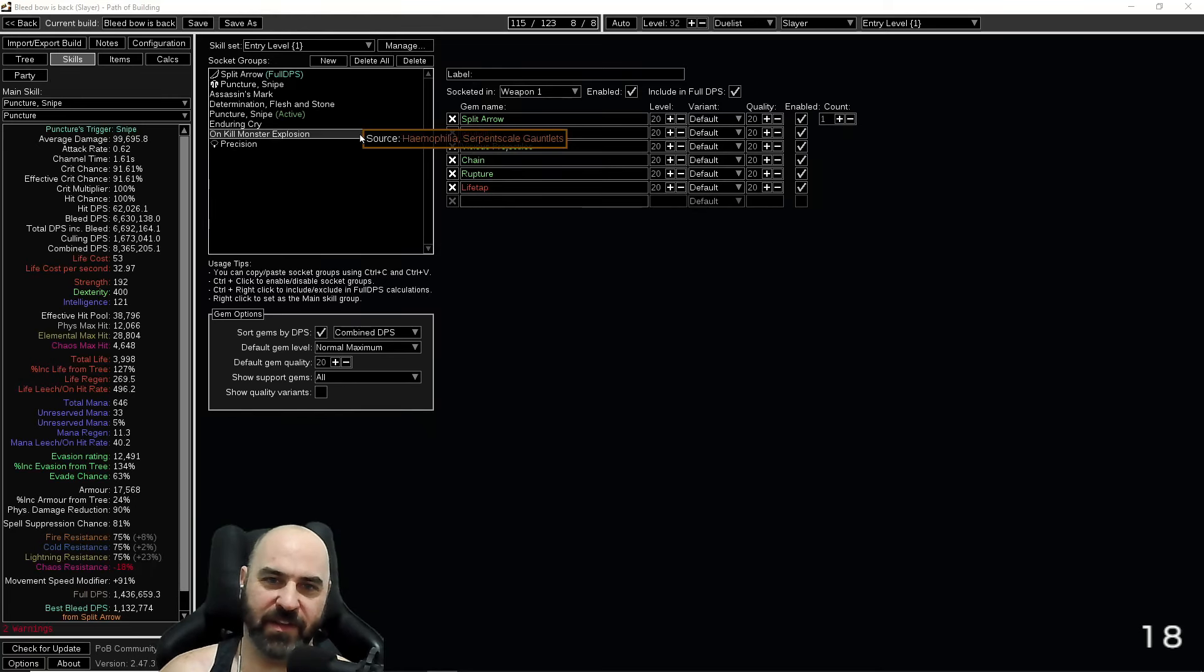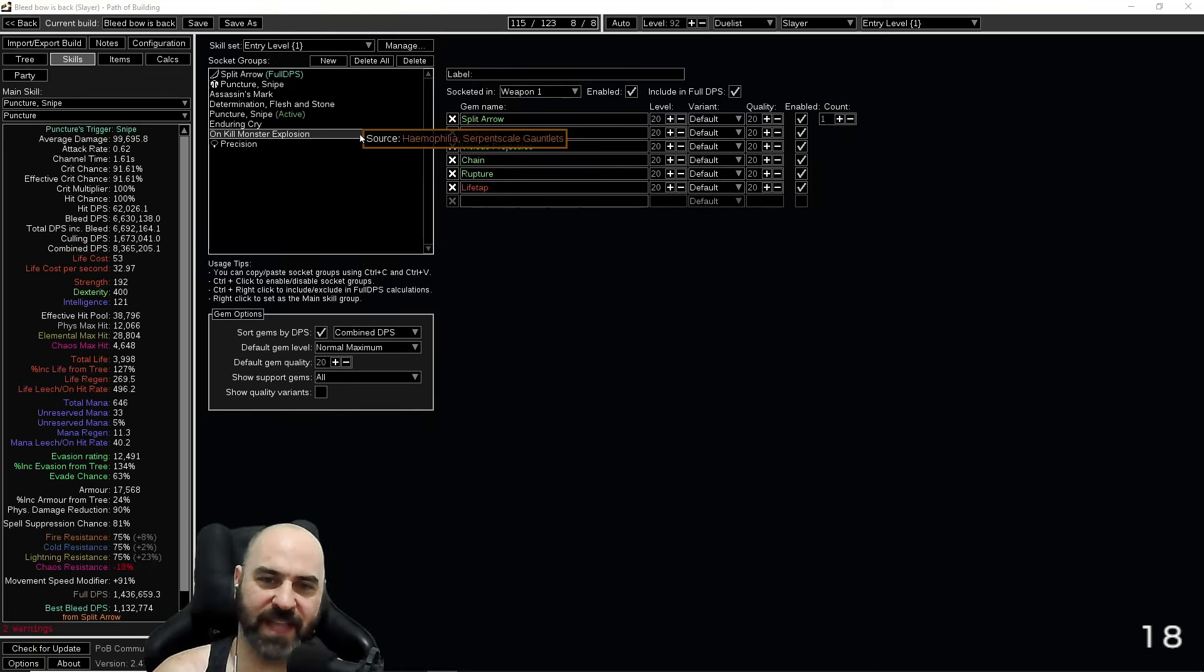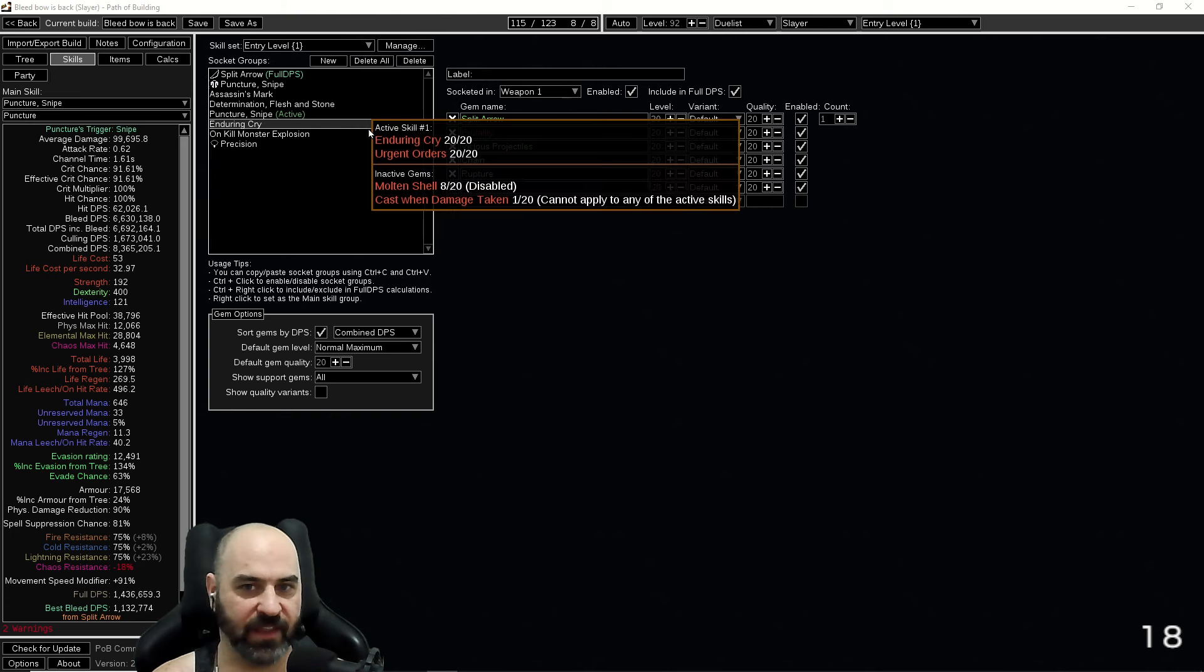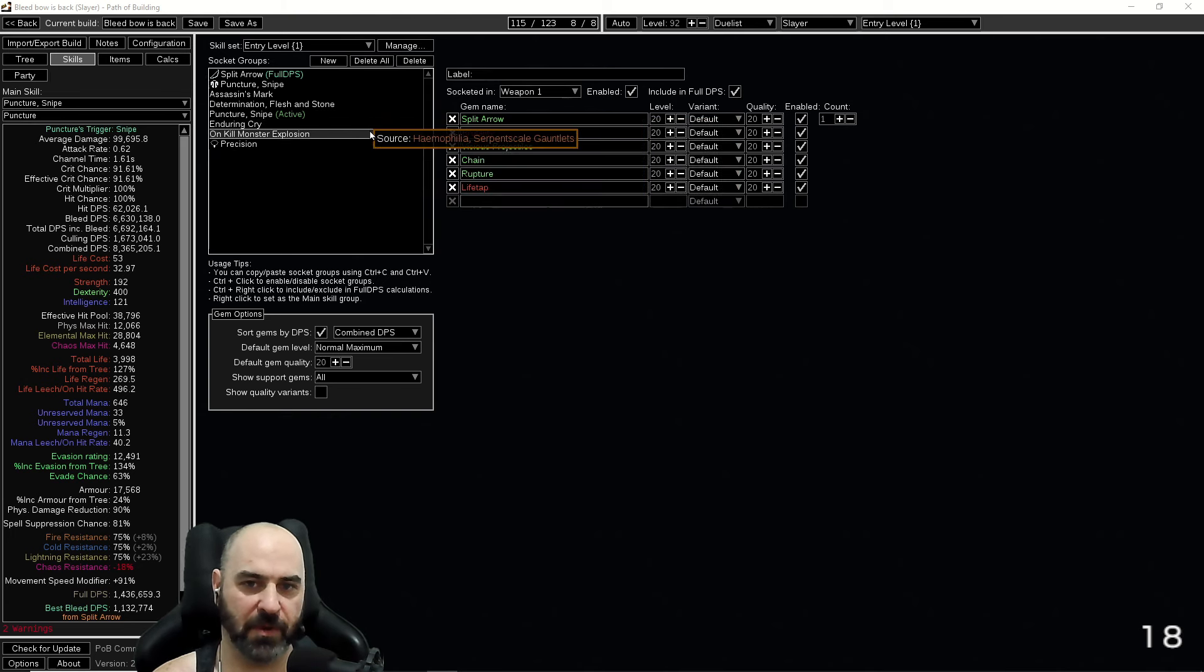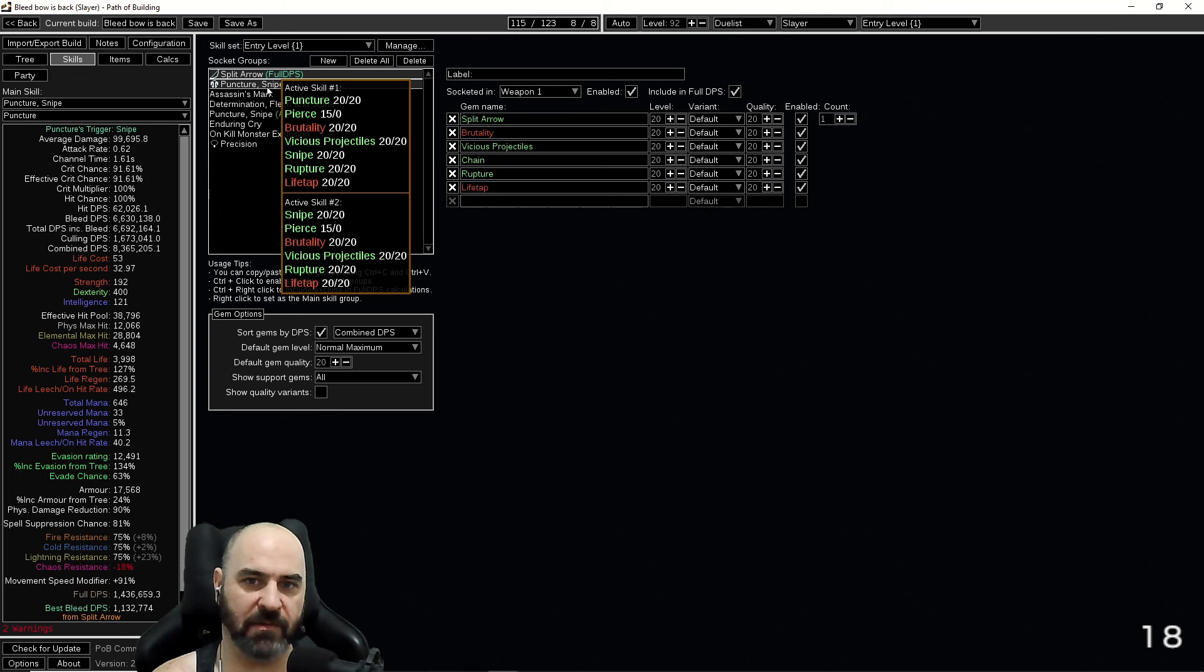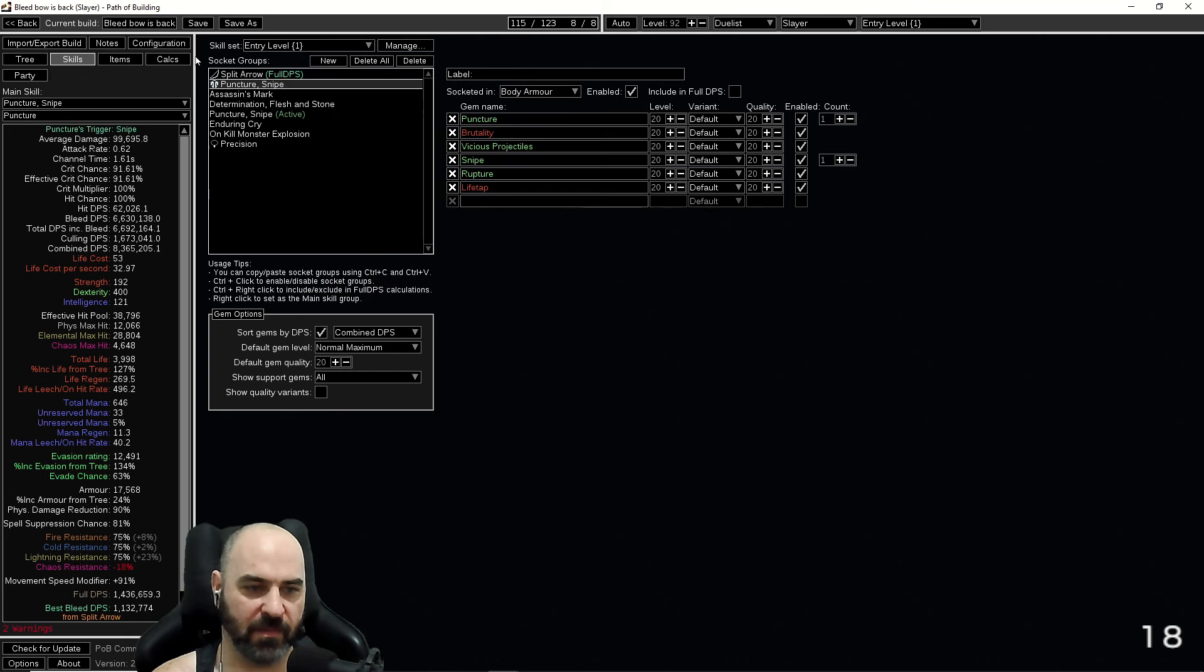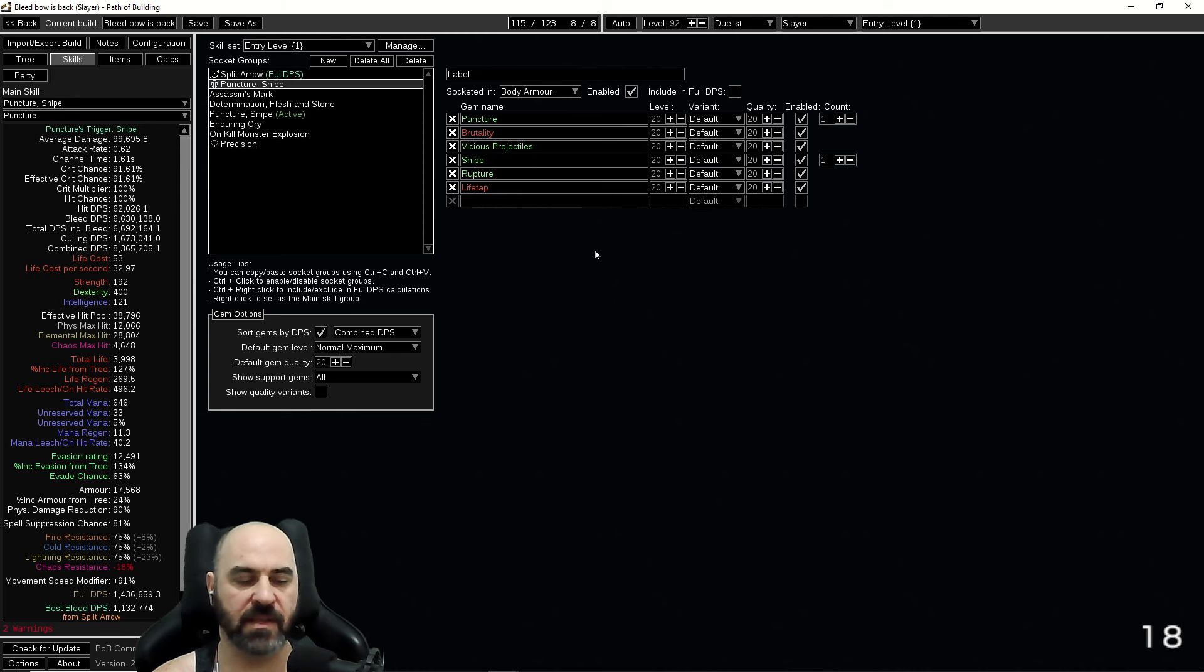Locati here. Today we're talking about Bleed Bow Slayer because Gladiator is dead. We have a very strong Bow Slayer that is using Split Arrow and Puncture as our primary sources of damage. We are a two-button build. You're going to use Split Arrow for clear and Puncture for bossing and single target.